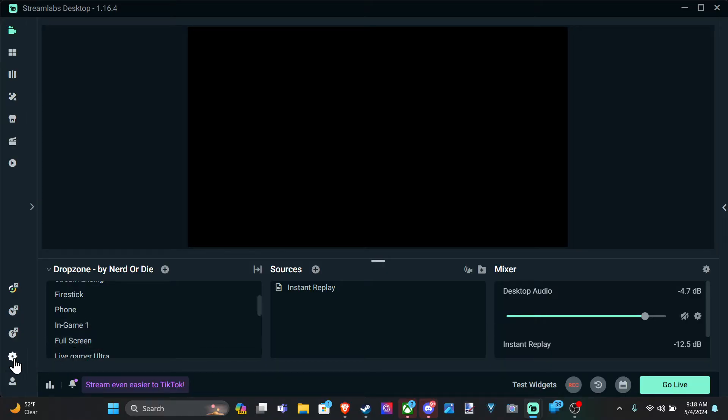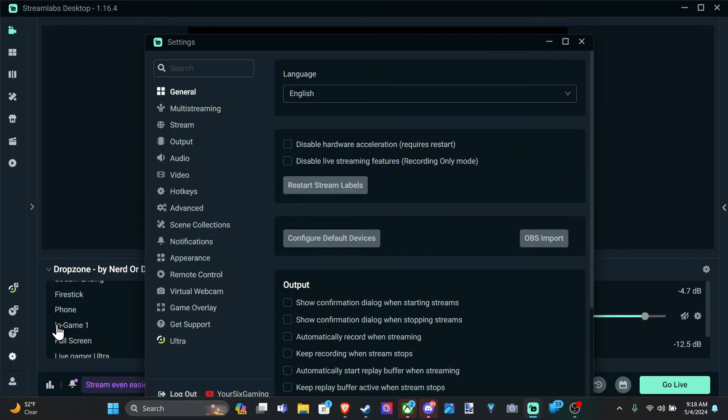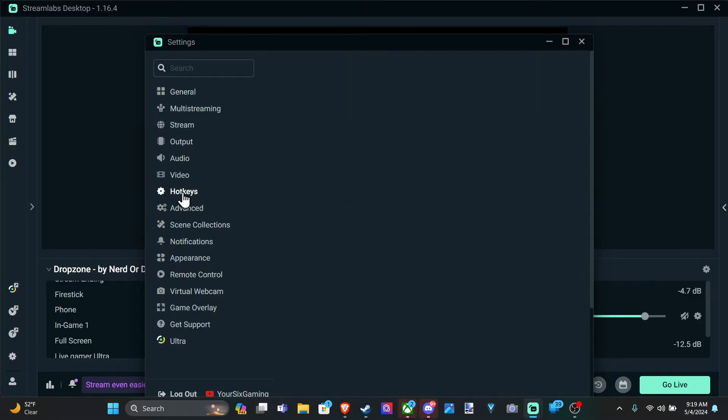So let's go down to settings right here and select this. Then we have an entire side here for hotkeys.